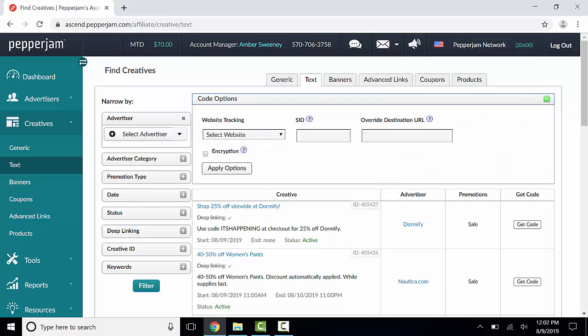If you have any additional websites on your Pepperjam account, you can select which website tracking you would like to use here. You can also enter an SID, which is used to identify the source of publisher clicks and ultimately sales. Remember that the SID is limited to 100 characters and that there are some characters that are not allowed.